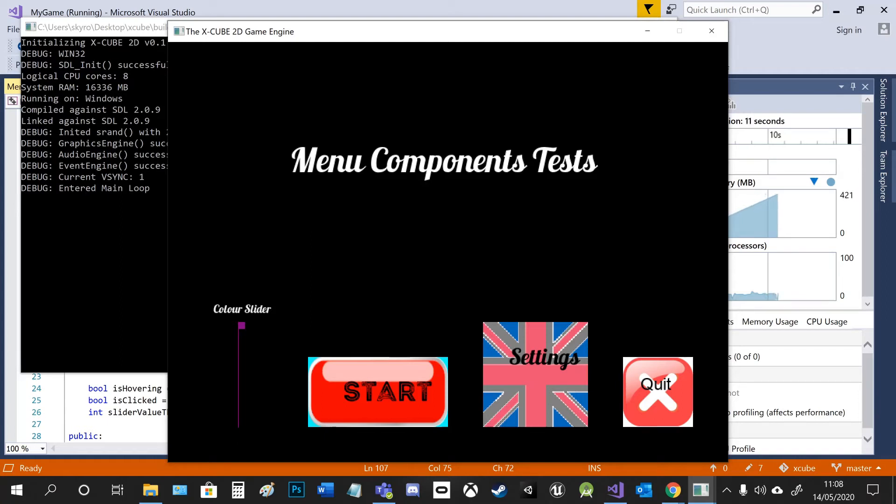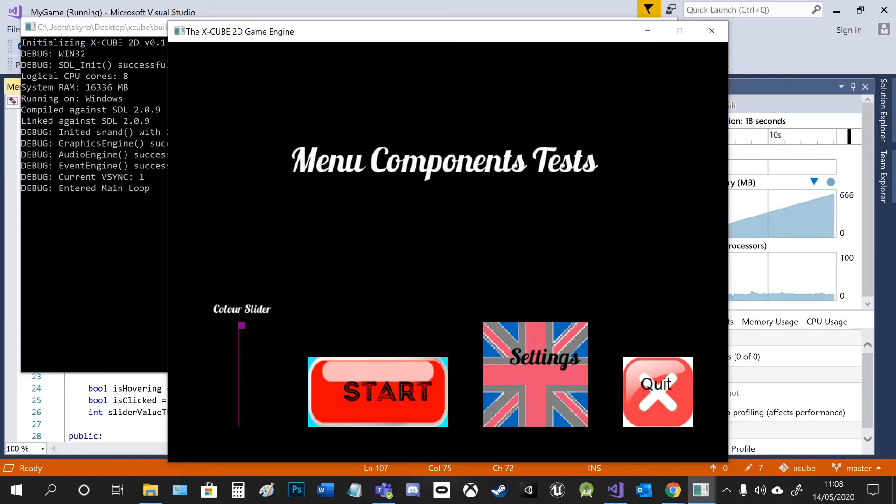This is a quick demonstration of my demo. So I made a menu kind of UI system with a couple of different menu components. I've got a color slider and some buttons.